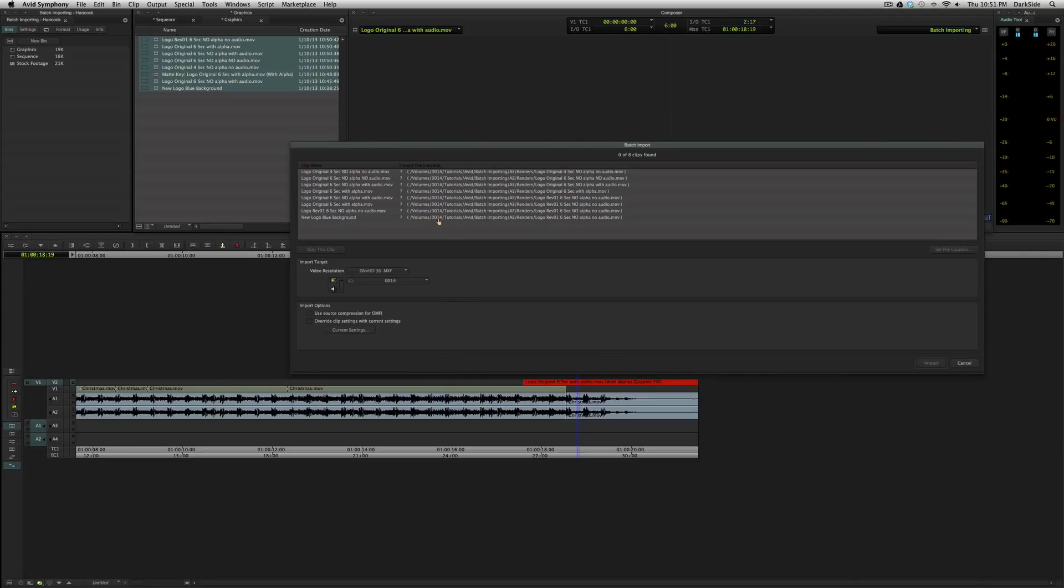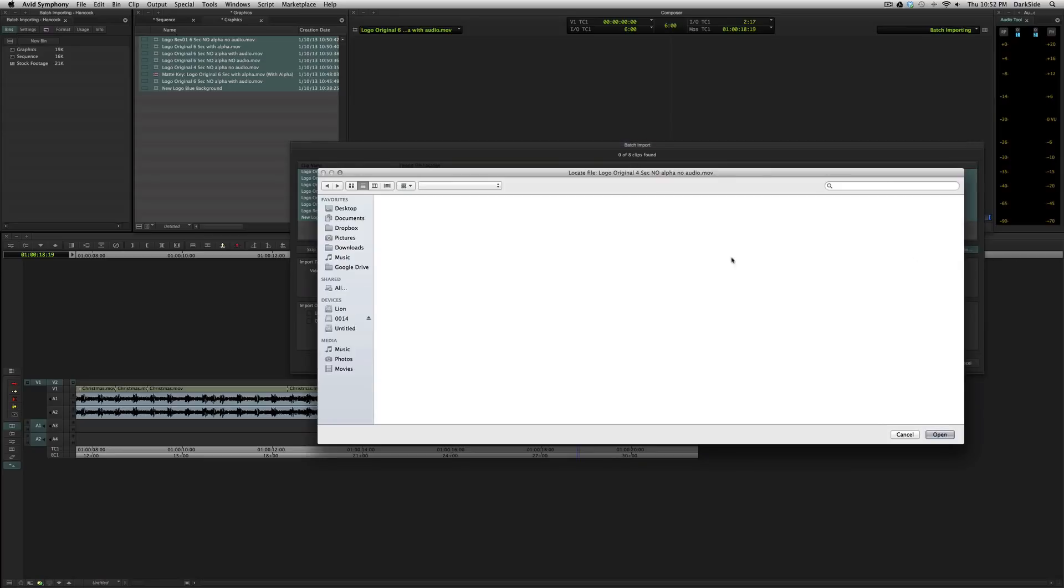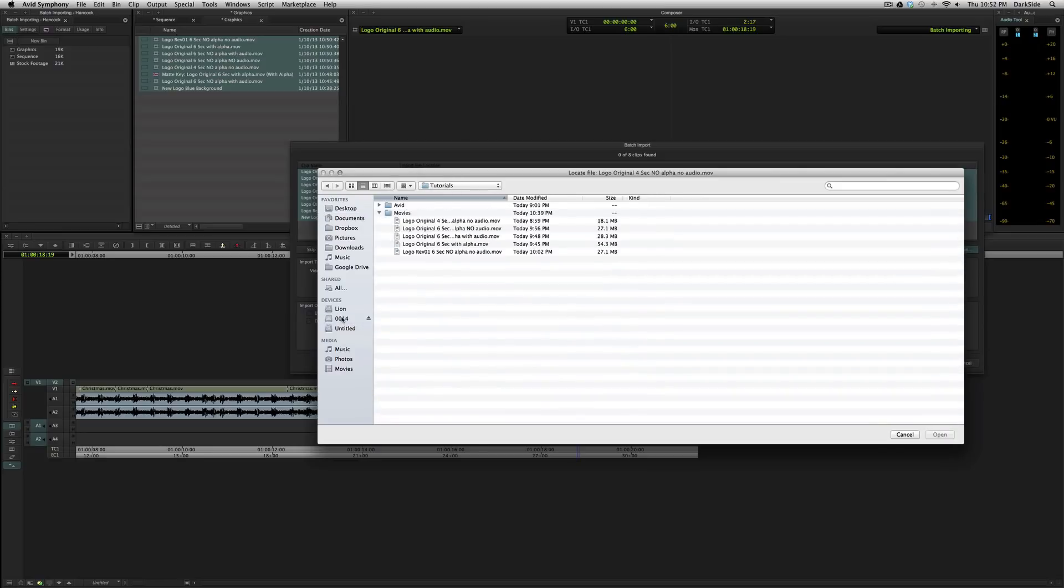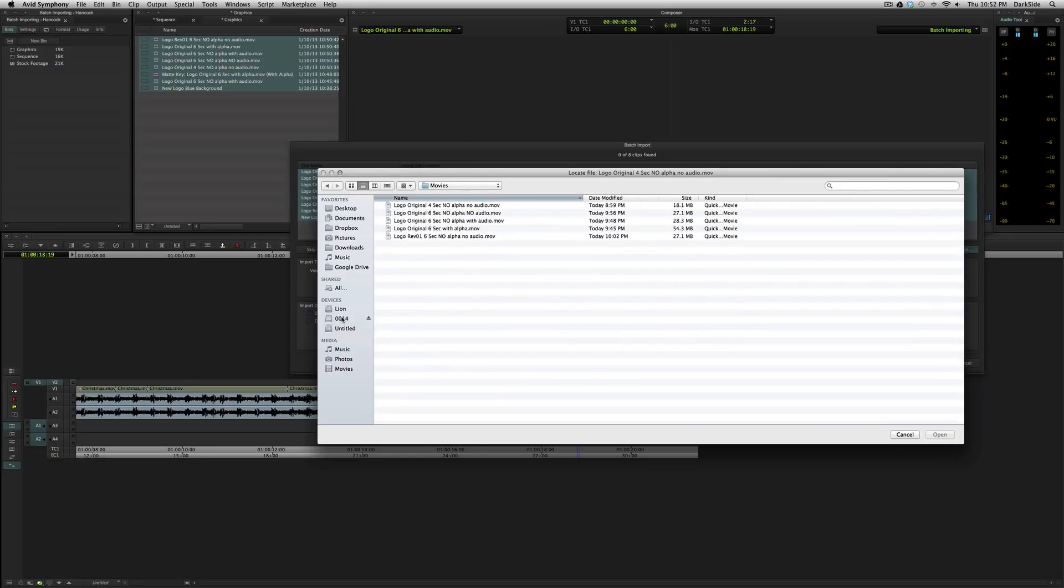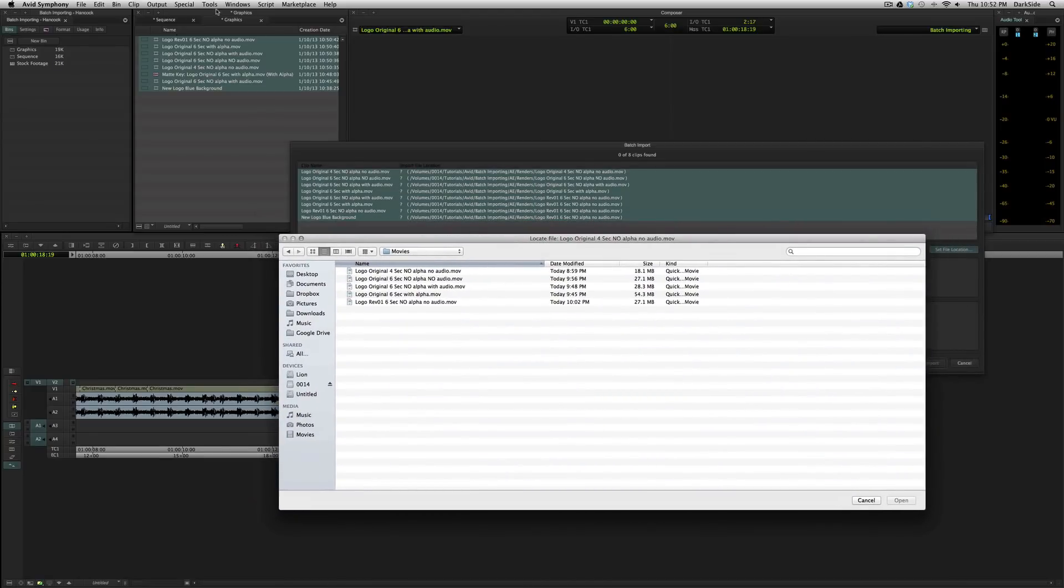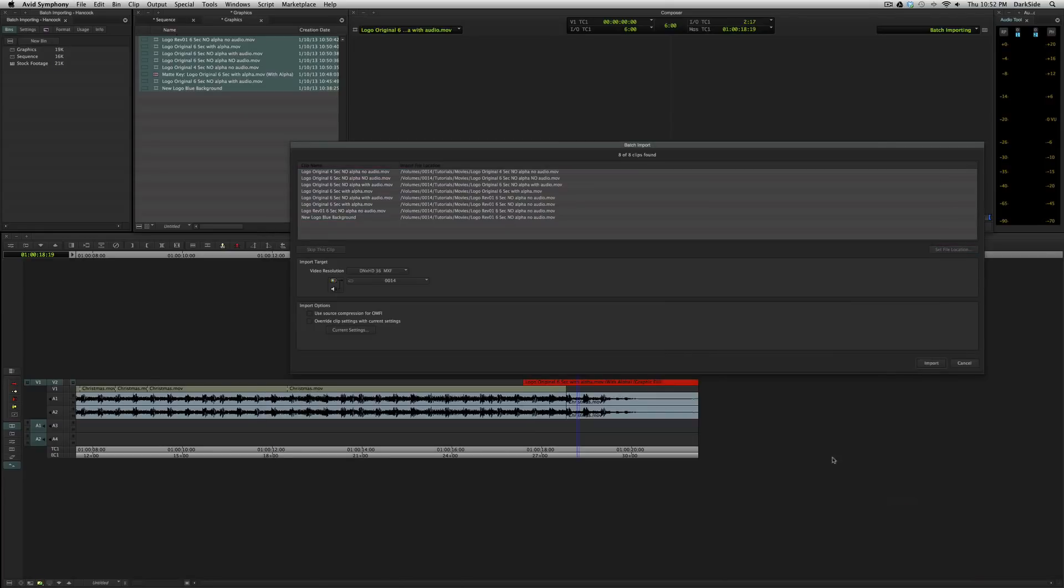It tells me where it's looking. It's looking for on volume 14, tutorials, Avid batch importing, AE renders, and then the file name. But unfortunately, we've changed that. It's been moved to a different drive, or the folders have been renamed. So, to bring them all back online, we're going to select everything, and we're going to set the file location. And at this point, we're going to start navigating to where the files are. And you'll see the very first one it's looking for is Logo Original 4 Second No Alpha No Audio. Now, that's the clip name up here in the bin. If I had renamed that, I'd need to be looking here to see what the name of the file is. So, I find that, let's see, Logo Original 4 Second No Alpha No Audio, and I hit Open. It's going to automatically check that file path for all the rest of the missing pieces. And if it finds them, it's going to relink those. So, now I can hit Import, and it's going to go through and bring everything else back online.